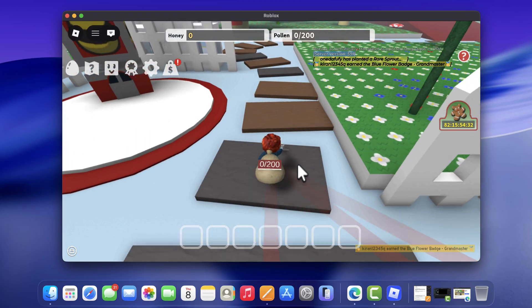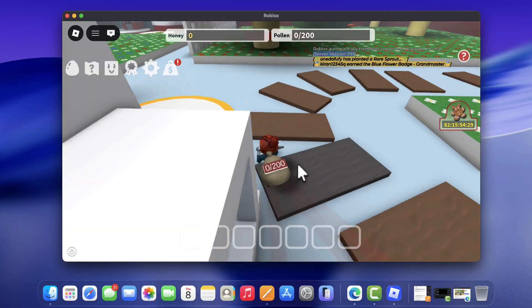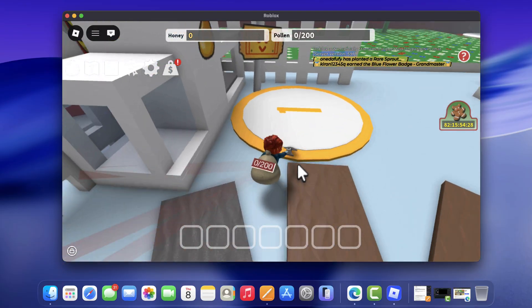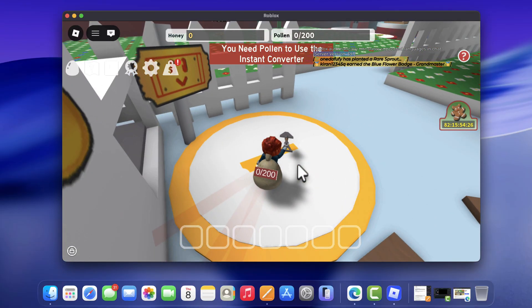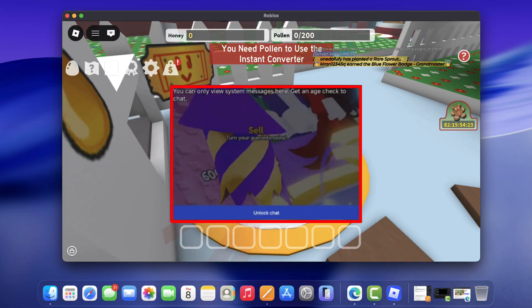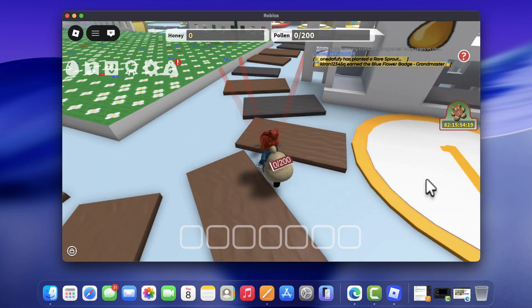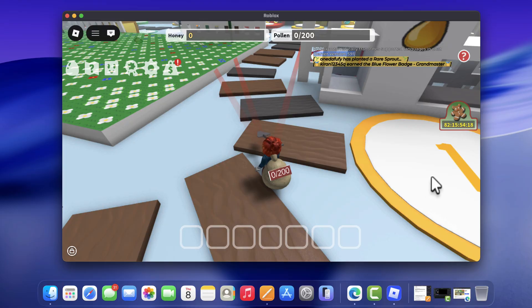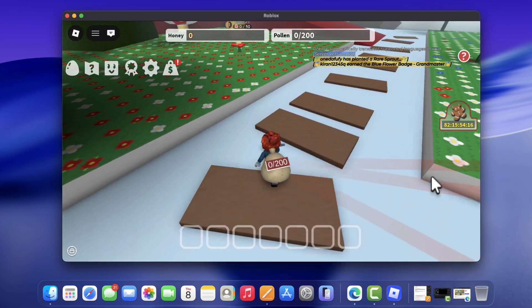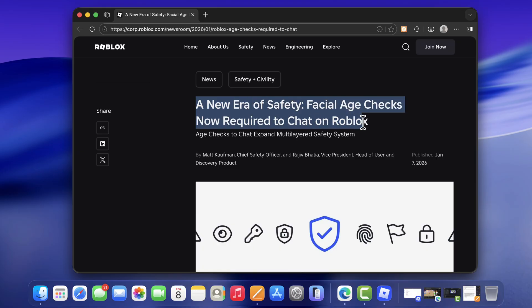Hello everyone, welcome to Geekermag. Did you log in into Roblox today only to find out you can't type anything in the chat? Your chat is locked like this. You can whisper to friends and you think you might be banned. Don't panic, you are not banned. Roblox just rolled out a massive global update yesterday. They have now made age verification mandatory for almost everyone if you want to use the chat feature.